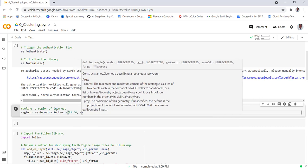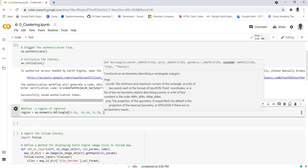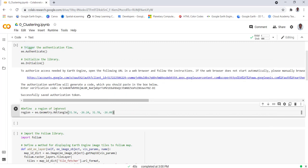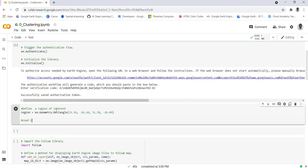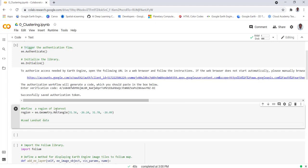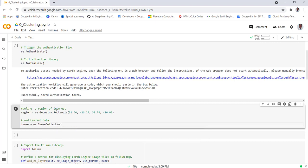I'll provide the longitude and latitude values: -26.24, 34, 3178, and 2609. Then close the bracket. Next, we load the Landsat data using ee.ImageCollection for Landsat LC08, Collection 01, Tier 1.